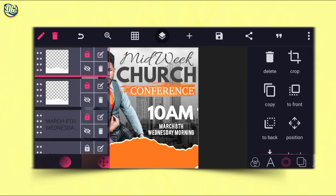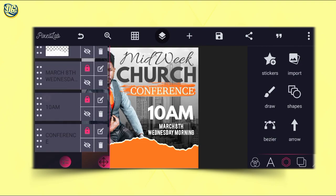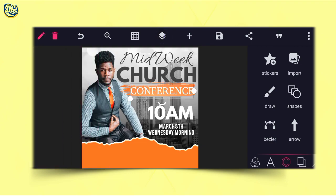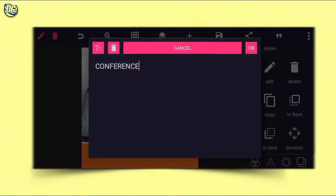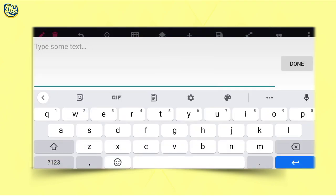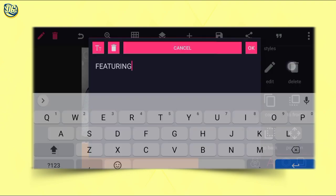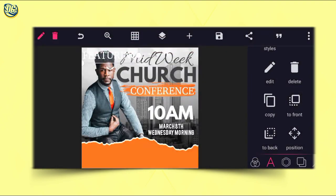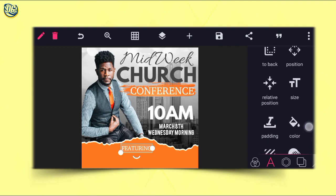Lock it. After locking everything, go to our 'Conference' text and copy it. When you copy, go and edit it with another text — I want to use that same font and write 'Featuring.' Click OK, then reduce the size and position it here. Use relative position to center it very well.